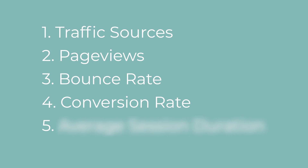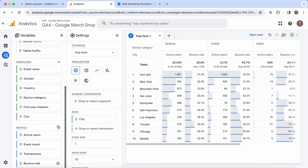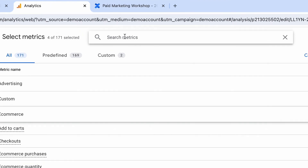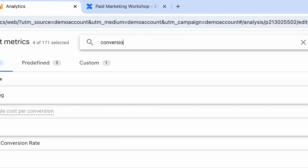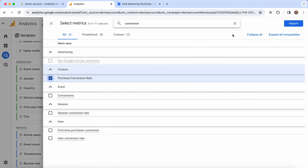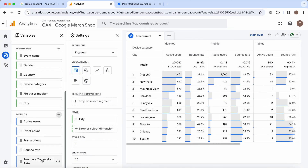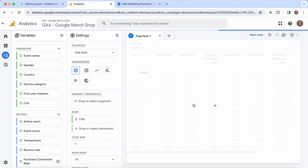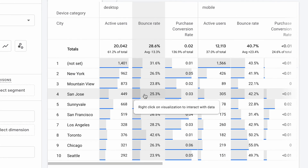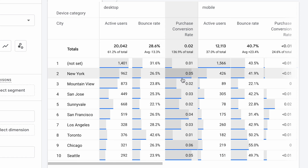A high bounce rate may signal that your content or landing page are not meeting user expectations. The conversion rate measures the percentage of visitors who complete a specific action or goal, such as making a purchase, signing up for a newsletter or filling out a contact form. The conversion rate is a key metric for assessing the performance and success of your online business. It gives you a very direct metric to see how effective your website is at converting visitors into customers, leads or subscribers. A high conversion rate is a positive sign that your website is optimized, which leads to increased revenue and growth.